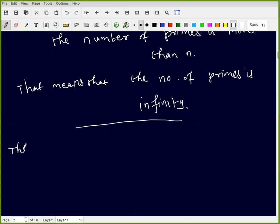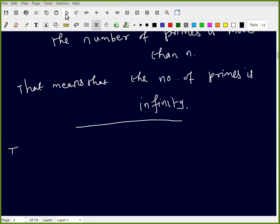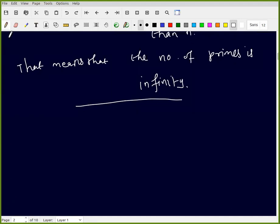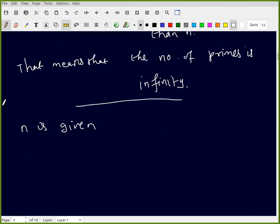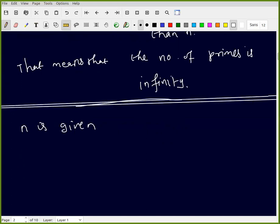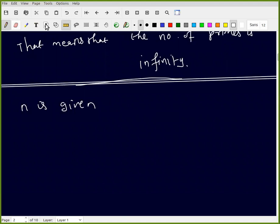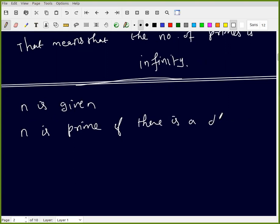So the next theorem is very useful to check whether a number is prime or not. If n is prime, then there is no divisor. If n is not prime — that is, it is composite — then there is a divisor d of n with 1 less than d less than n.